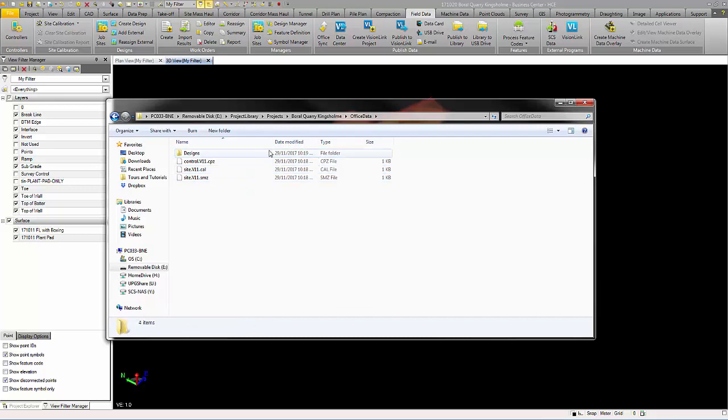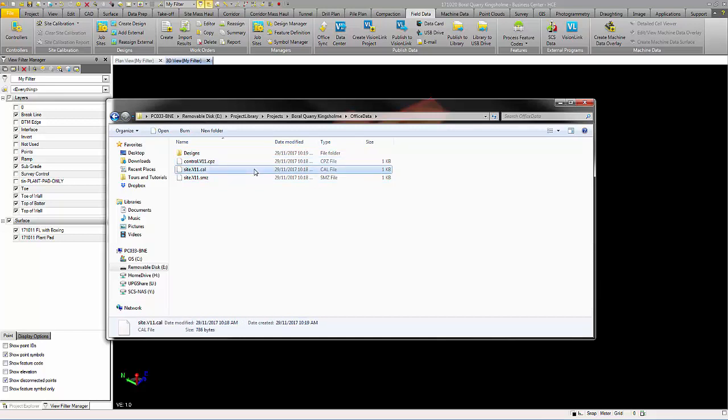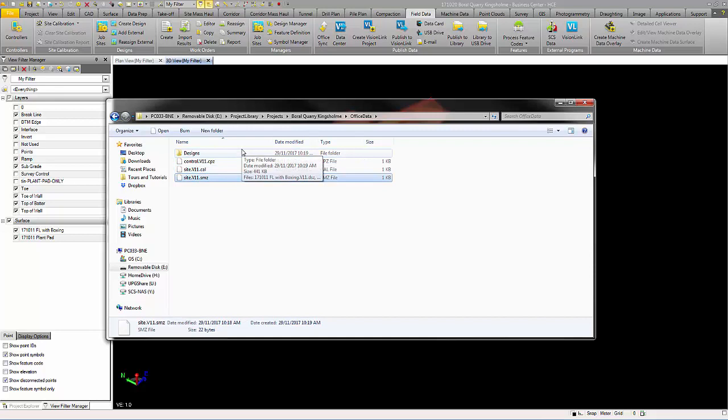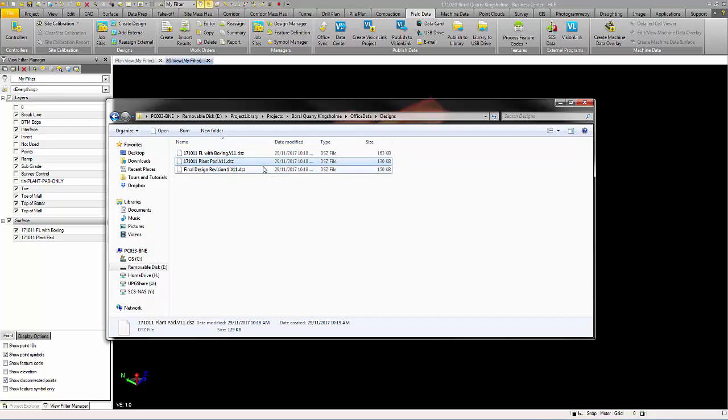In this folder, you should have one design folder and three files: a .cpz file, .cal file, and a .smz file. In the design folder, you should have .dz files for the designs that you have created for your job site earlier.